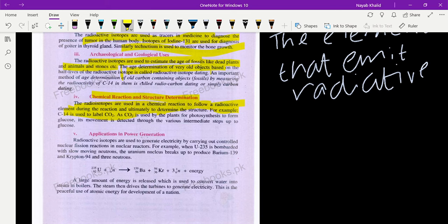The movement of carbon dioxide is tracked through various intermediate steps up to glucose. When carbon dioxide, with the help of water and light, is changed into glucose, we use the radioactive isotope to track the reaction and find out the structure obtained at the end of the reaction.